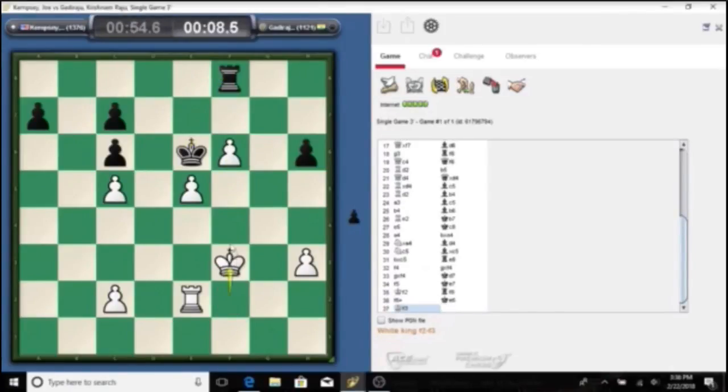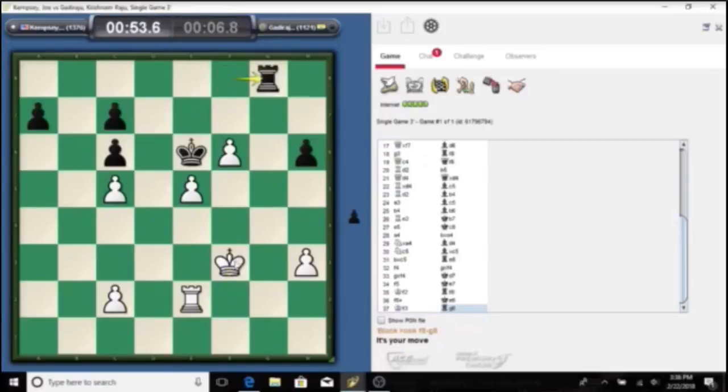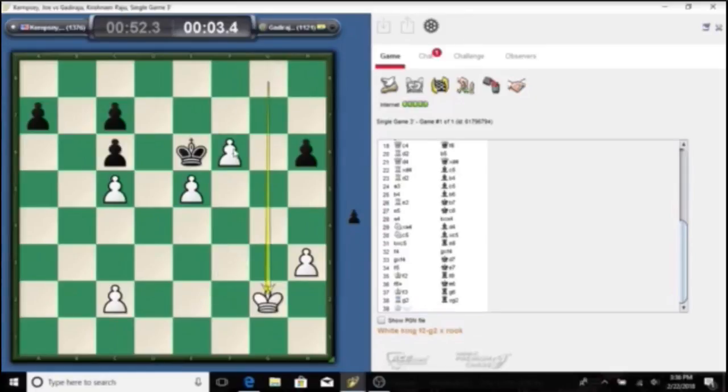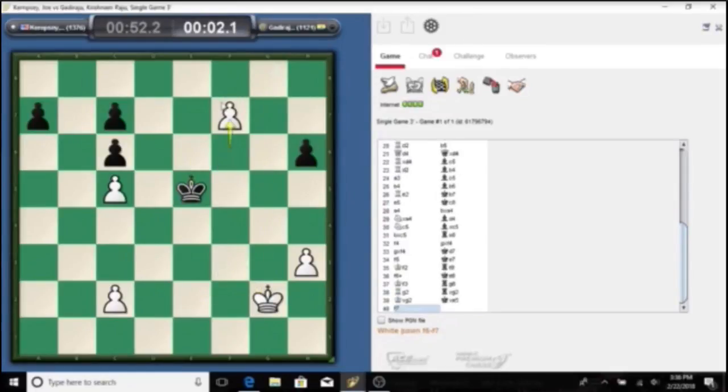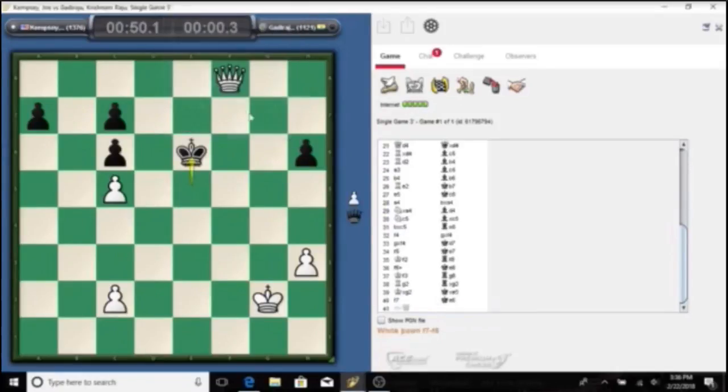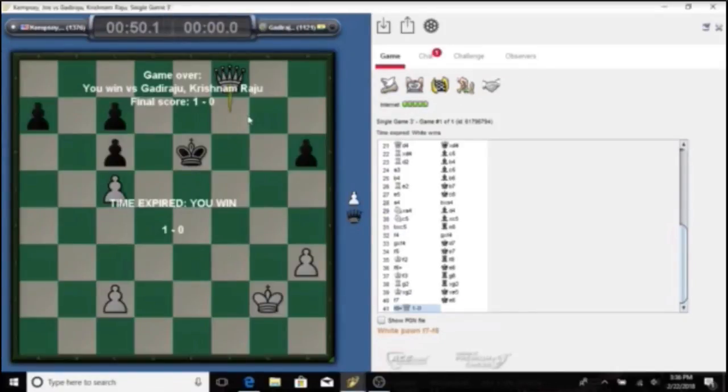This is basically a chess client where you can play for real FIDE ratings. The titles in this arena are the same as the over-the-board ones, but with different requirements and the word 'arena' next to them. To become an Arena Candidate Master, it takes a maintained 1100 FIDE rating.